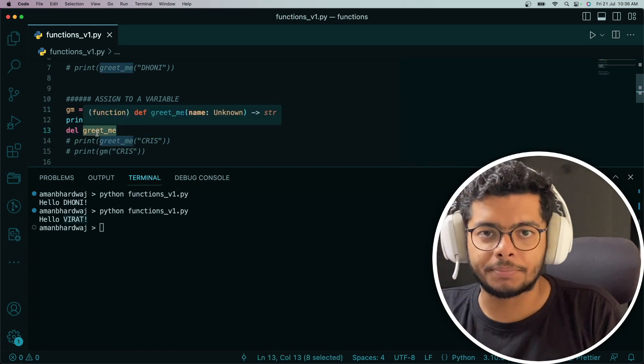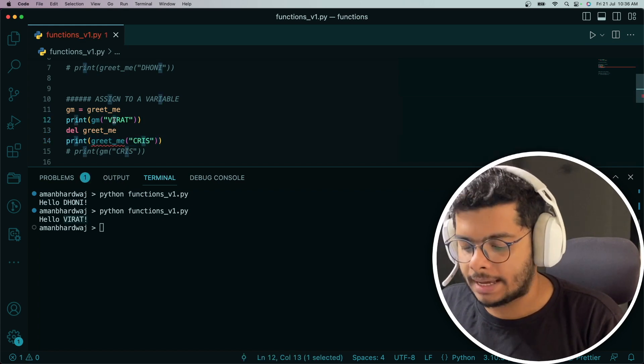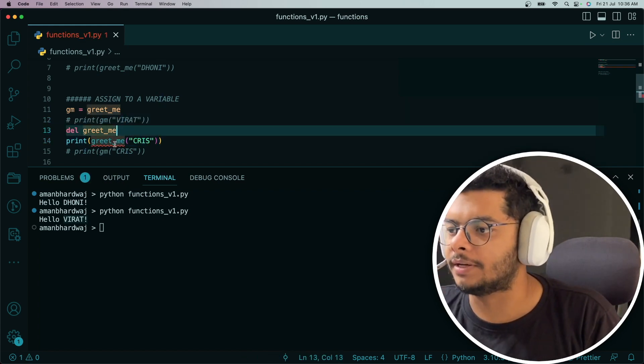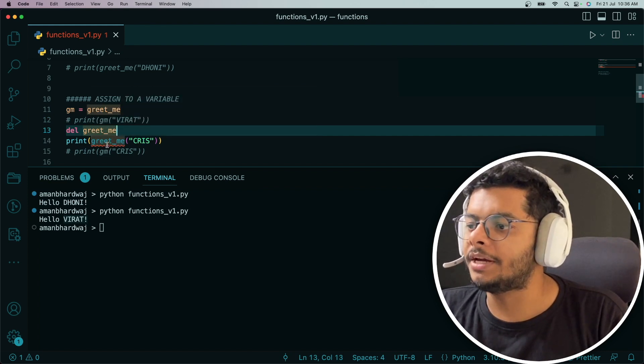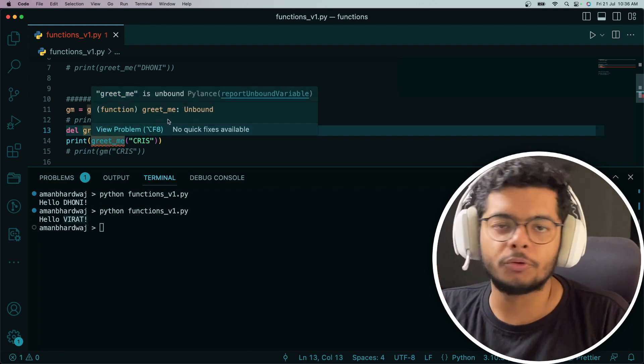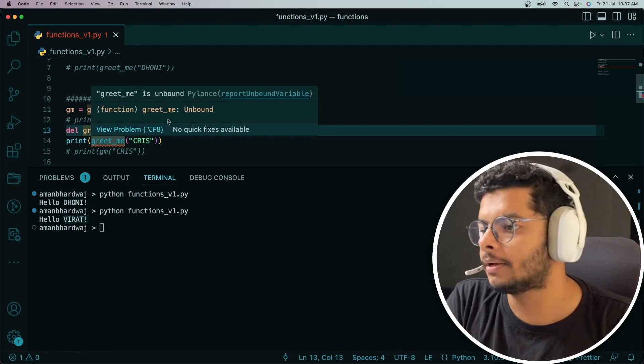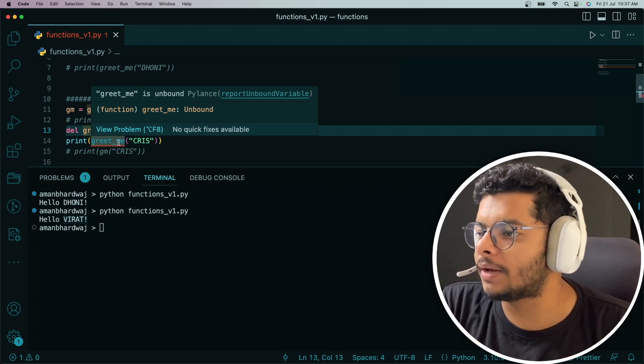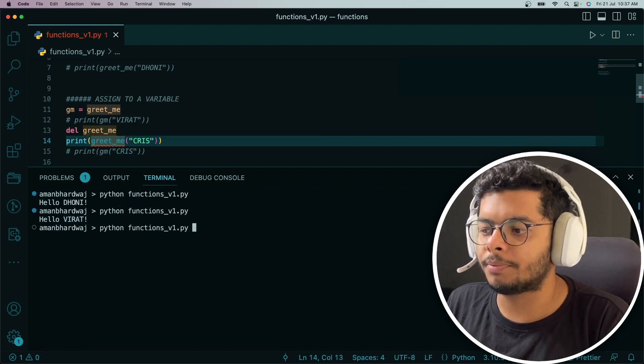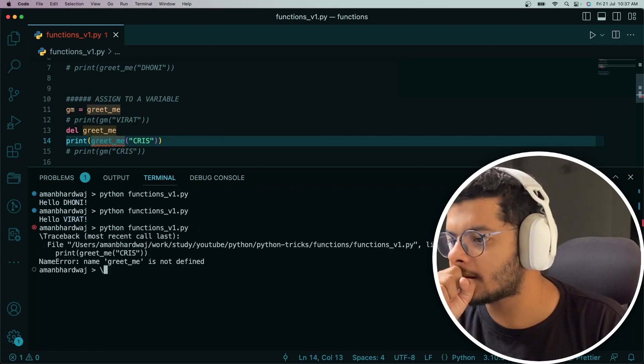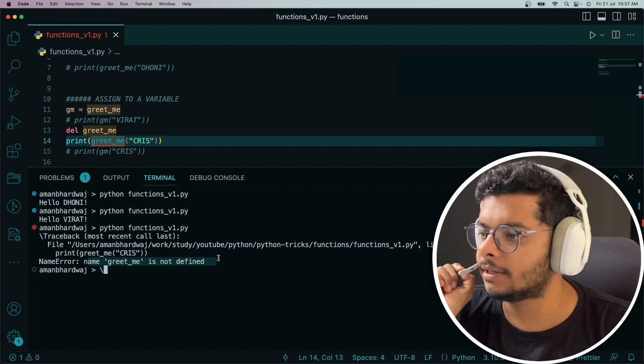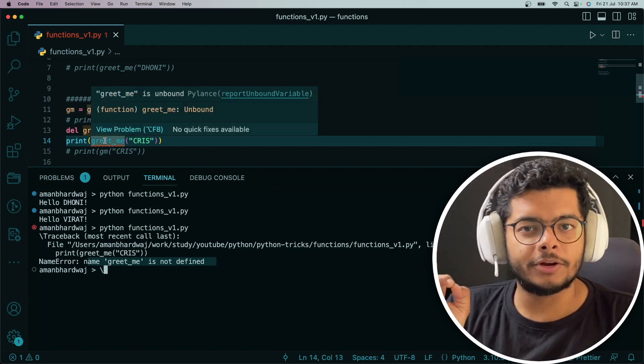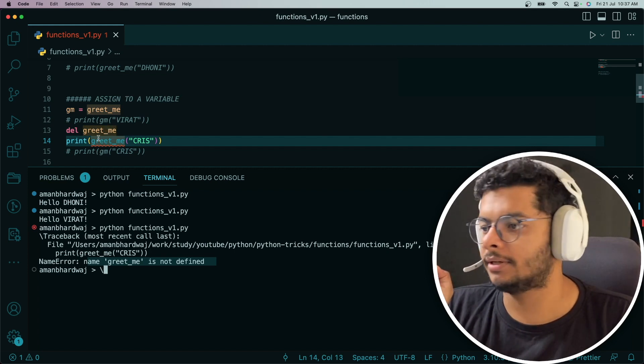So what happens? If you try to access this, my linter already started throwing the error that greet_me is undefined or unbound. Unbound means it has already been deleted; you cannot access it. But if we try to access it, let's see what Python interpreter says. It says that greet_me is not defined. That's normal. You can delete a function.